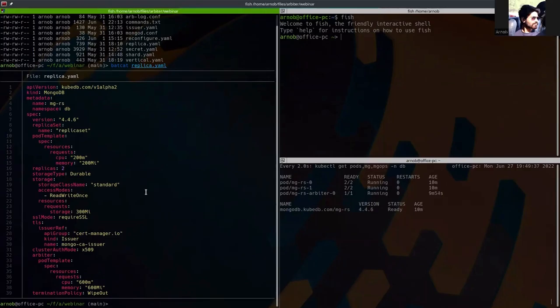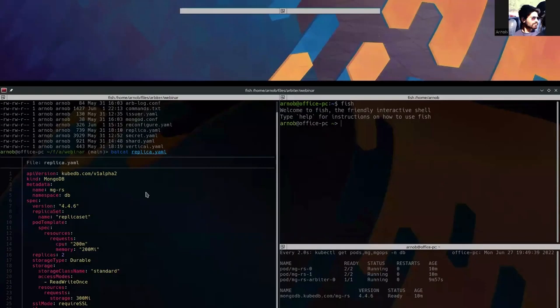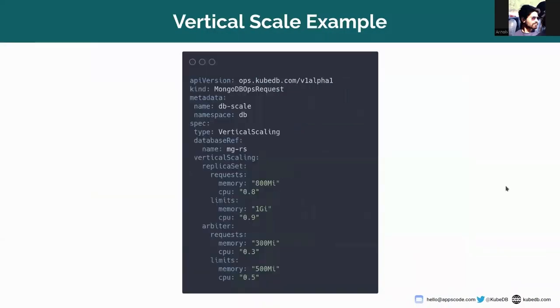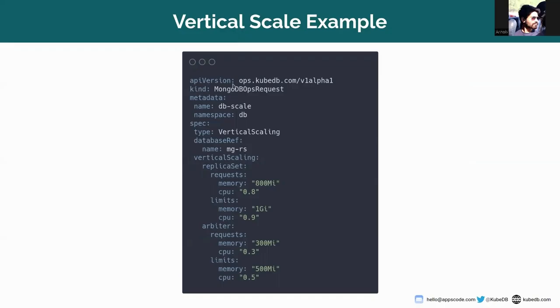Now I want to show you the vertical scale YAML and then apply it. So this is the vertical scale example I am going to show you.